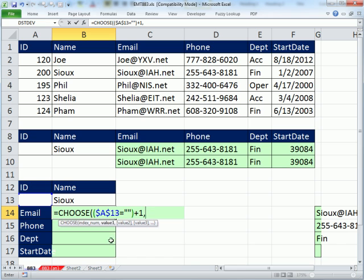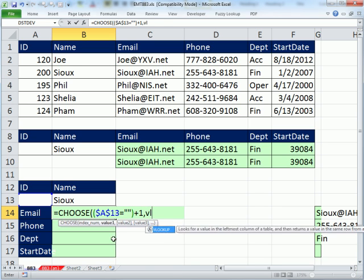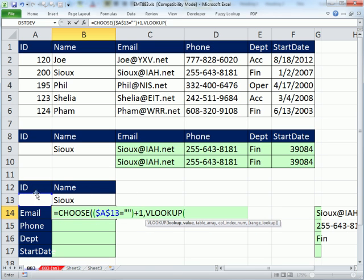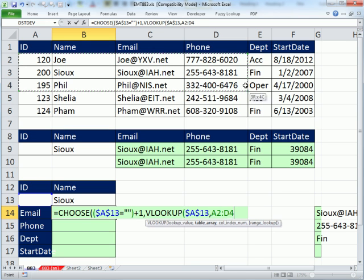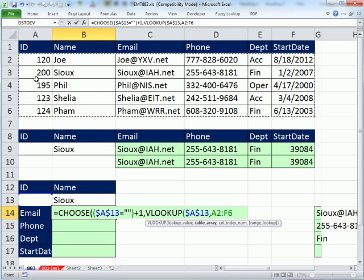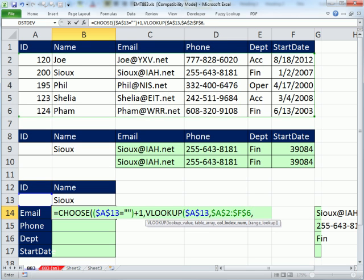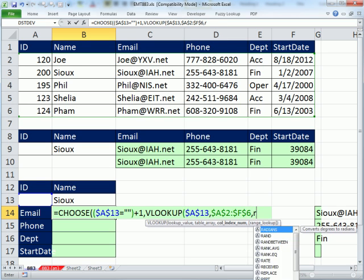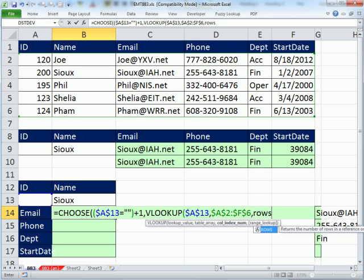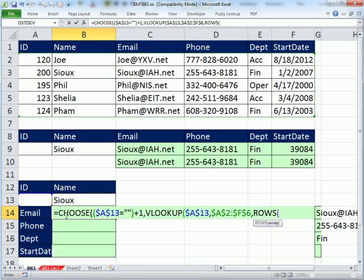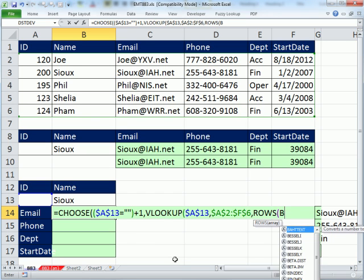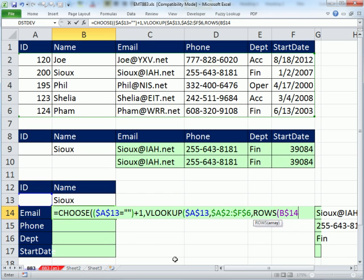If that comes out to be 1, then the first value for choose is going to be VLOOKUP, F4, comma, within, and since it's the ID, I have to have that column as the first column, F4. And then I want this to increment as I go down, column 3, 4, 5, 6. So I'm going to use rows. I'm sitting in B$14, so B$14.